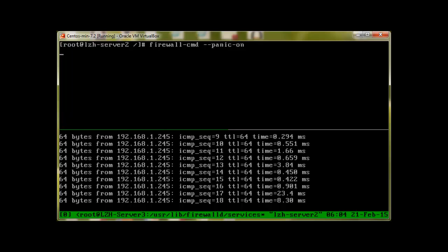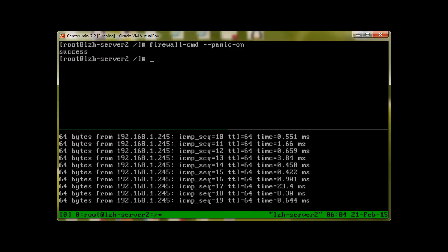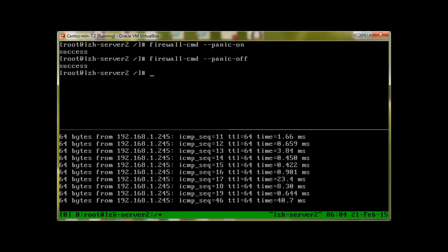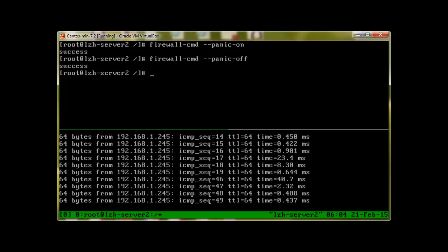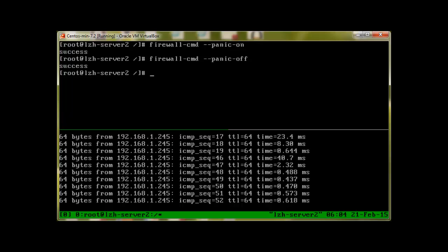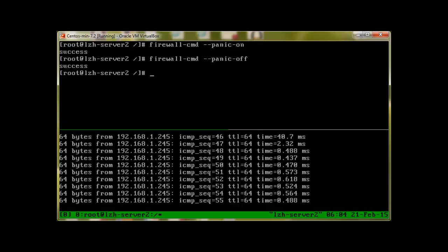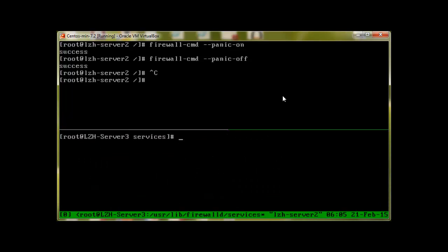We will see that traffic will stop. No more traffic or pings are going to our firewall, which is on server 2. To turn off this panic mode, we'll just type firewall-cmd dash dash panic dash off, press enter, and we can see that the ping starts again. That's how we stop all the packets in one command.